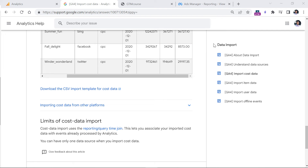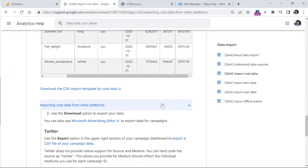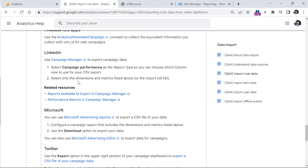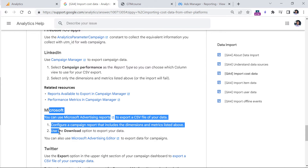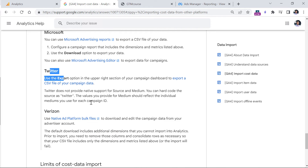If you want some tips on how to export data from other platforms, below the link to download the template in the documentation there is a section you can expand. There you will find useful links related to LinkedIn Ads, Microsoft Ads, and Twitter Ads, where you can export that data and then fill in and prepare the CSV file.